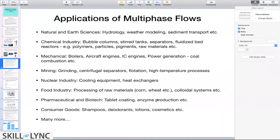In pharmaceutical and biotech fields, tablet coating and tablet production in specialized equipment are examples of multi-phase flow systems. Enzyme production involves microorganisms where you want to transfer mass across different phases, so bubbles of different phases are injected into stirred tanks — a biotech application of multi-phase flow.